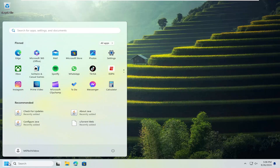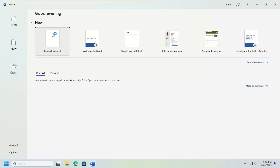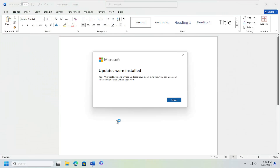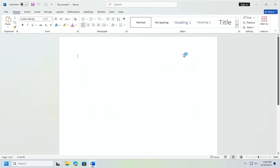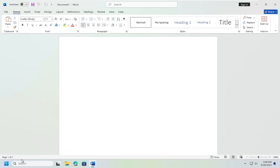And there you go guys. Hopefully that would have been able to resolve any issue with Microsoft Word not operating properly. If you just need to disable the word counter, right-click on where it says the word count at the bottom of the toolbar, and where it says Word Count just uncheck that option. Then you should not see the word count anymore down there.